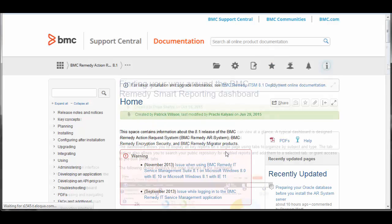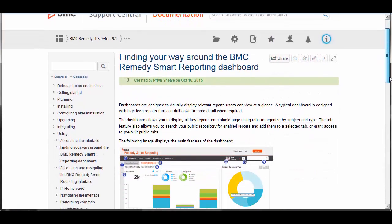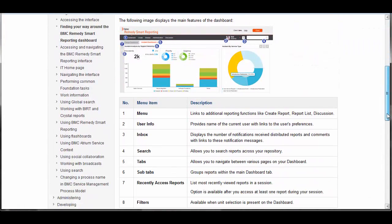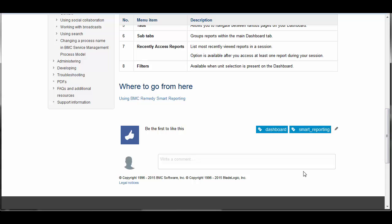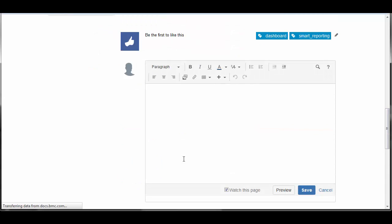If you have a question or a comment about a topic, we want to hear from you. Feel free to leave a comment at the bottom of the topic. Your feedback can help us improve the documentation.